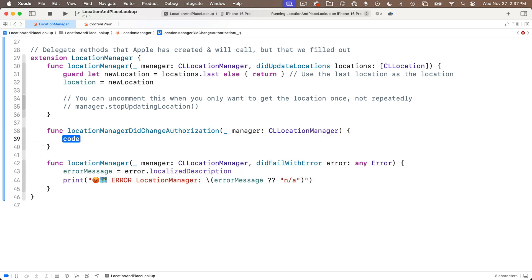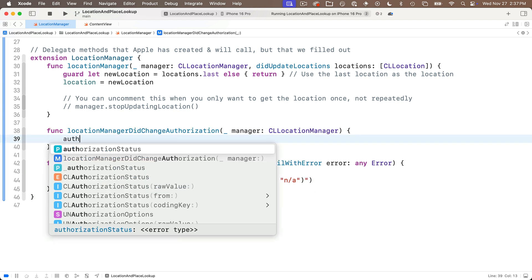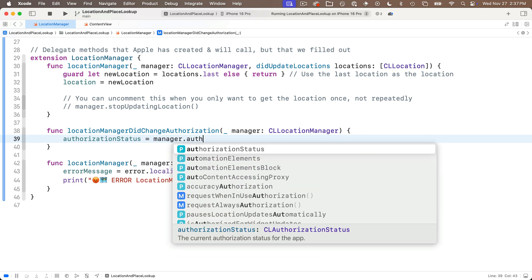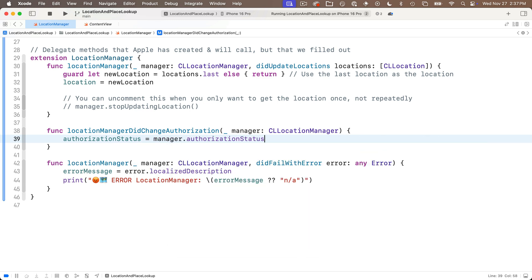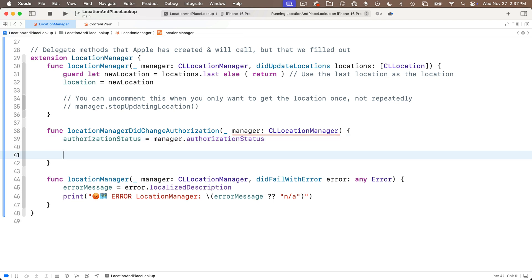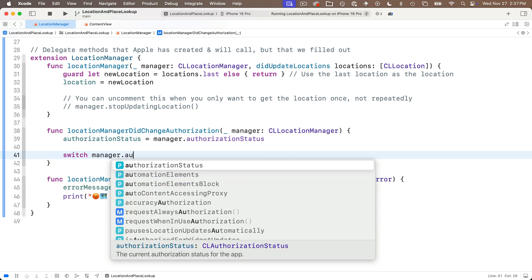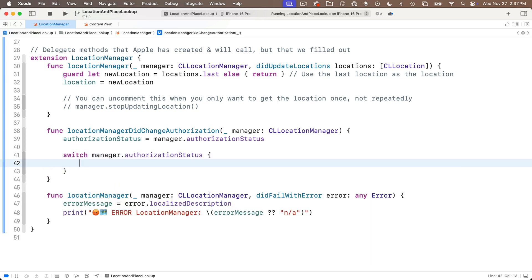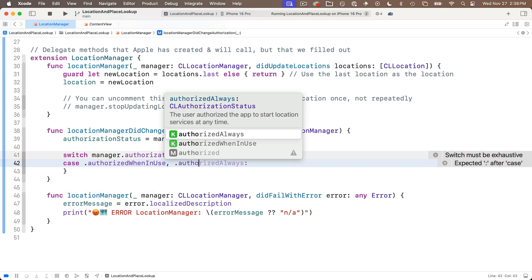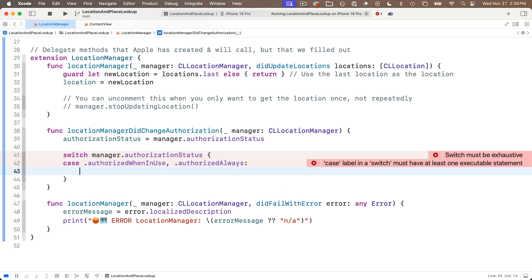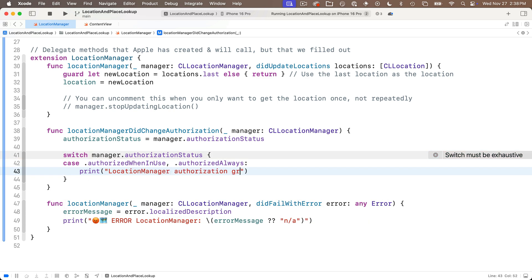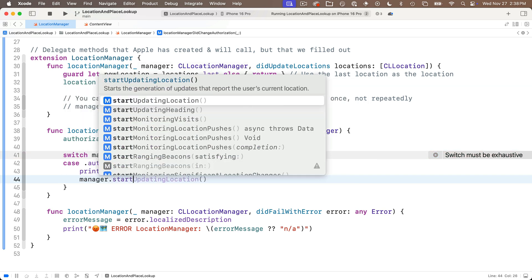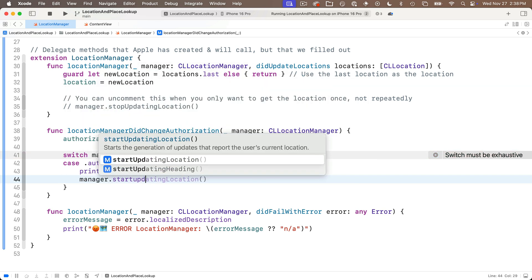We see did change authorization is an option here. There's a deprecated function in here you don't want to choose that choose this one location manager did change authorization that's all one word. Code completion says this tells the delegate when the app creates the location manager and when the authorization status changes press return. The first thing we'll do is update the authorization status property we just created with authorization status equals manager.authorizationStatus. And then to deal with all the different cases that could occur in the authorization status we'll just say switch manager.authorizationStatus open and close curlies.